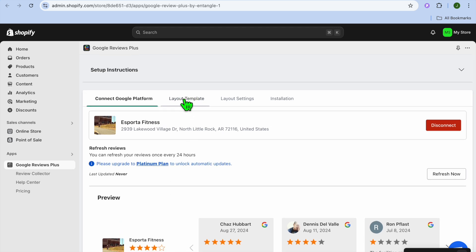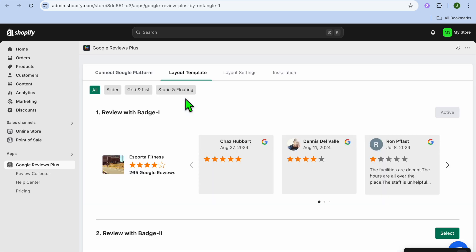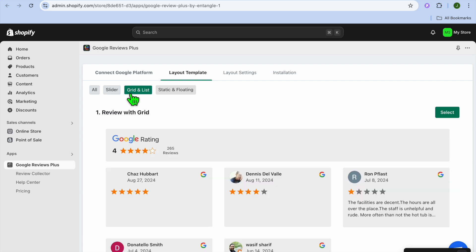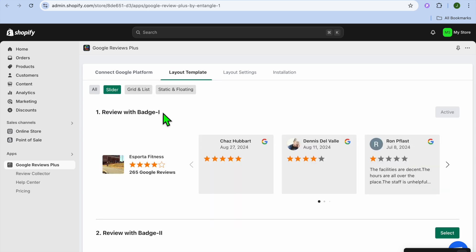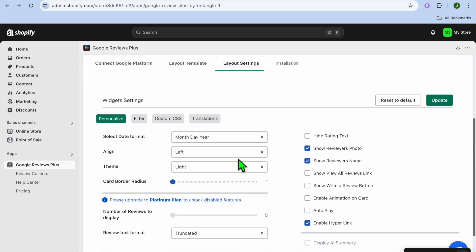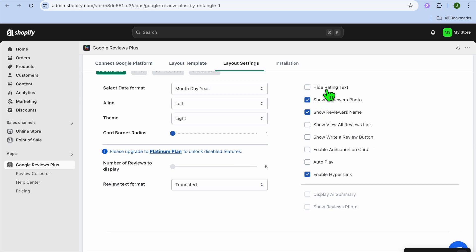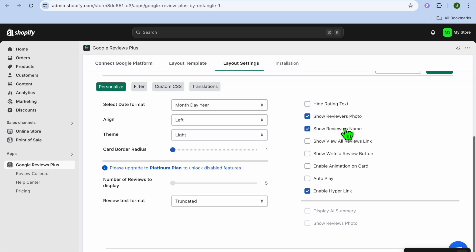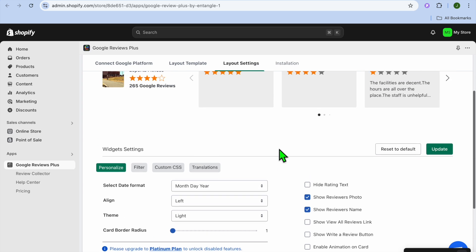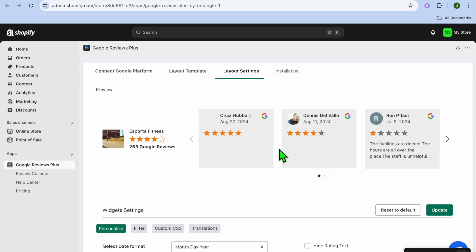Now you can tap on Layout Template at the top of the page. You can choose from slider, grid, list, static, and floating layouts. You can also select Layout Settings to further customize — for example, you can hide ratings text, choose which elements to show, and select whether you'd like it to autoplay. There are numerous customization features available.